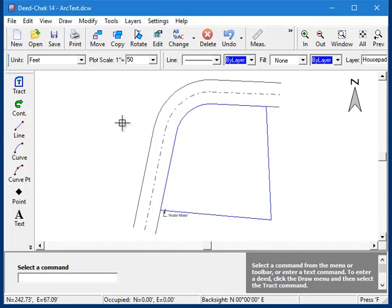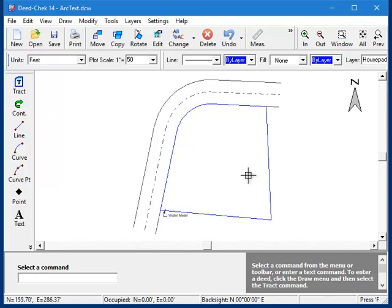Along with the regular text commands, we have the arctext command that allows you to place text along your curve. Now before you can use this command, you must first have a curve to draw the text along. The arctext command will use the curve to calculate the proper text orientation and location.